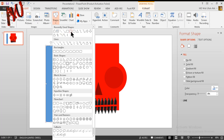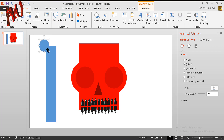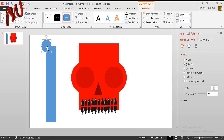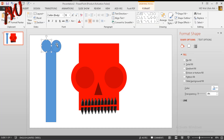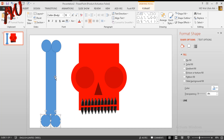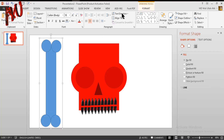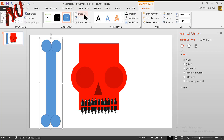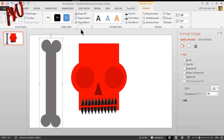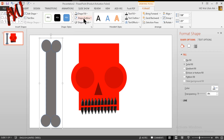Now go to Insert tab again, choose circle, draw a circle like this, and press Ctrl+D to duplicate. Put it over here. Now select both of these pressing Shift and press Ctrl+D, and put it over there. Select all five objects pressing Shift and press Ctrl+G for grouping. From Format option Shape Fill make them light gray, and from Shape Outline select no outline.